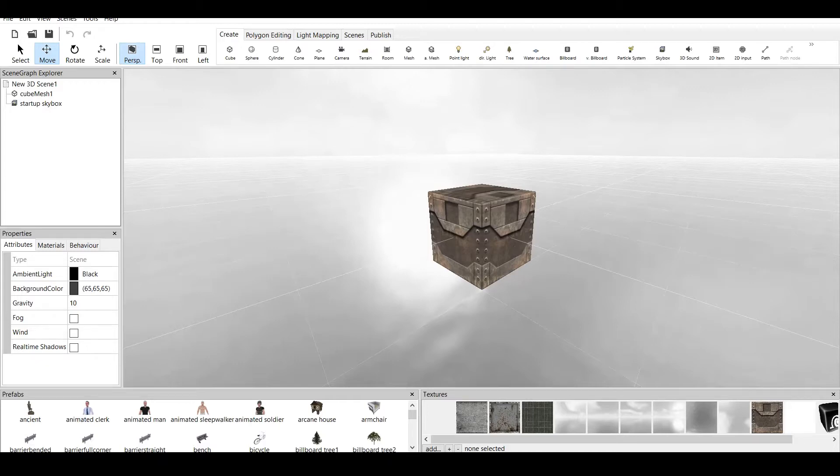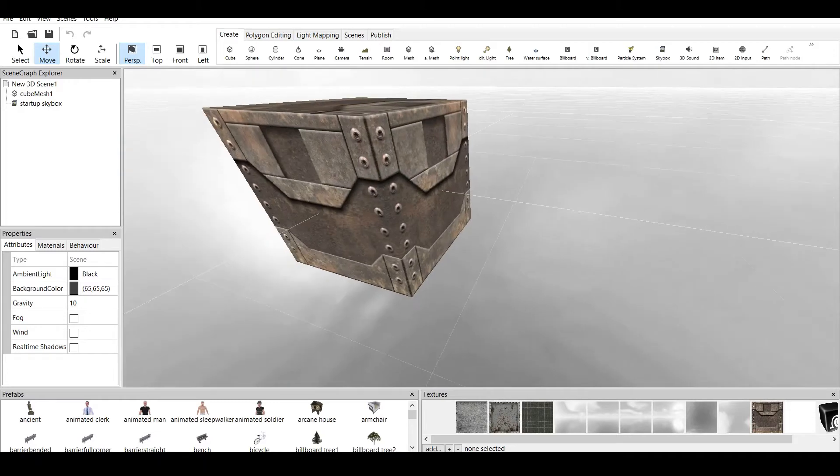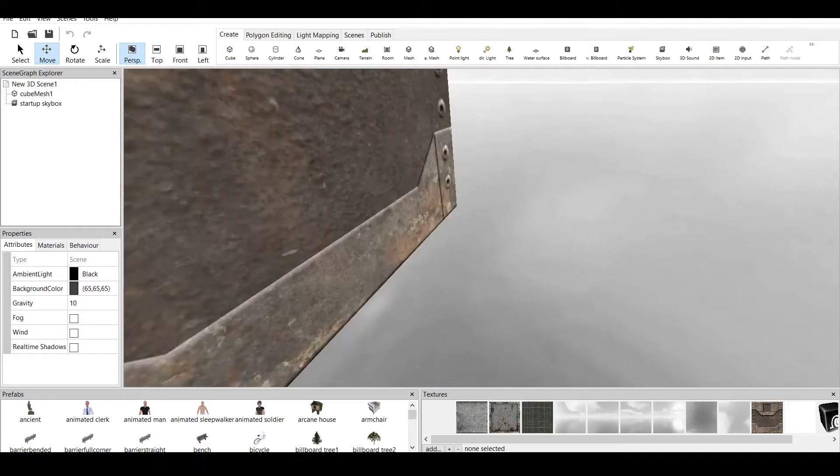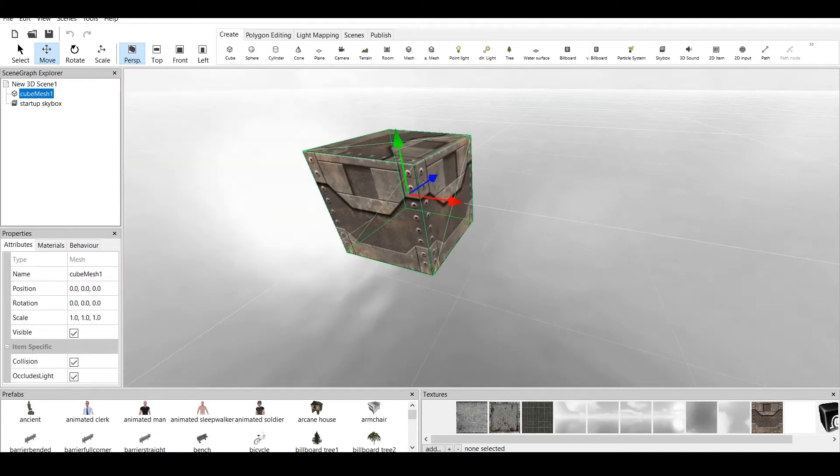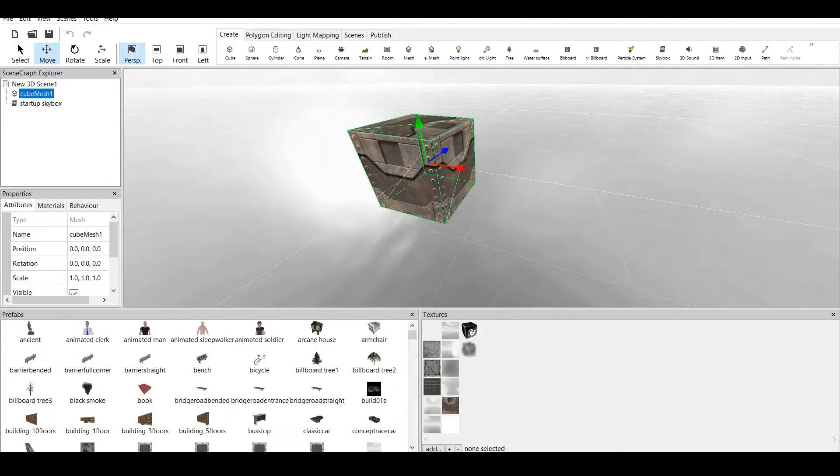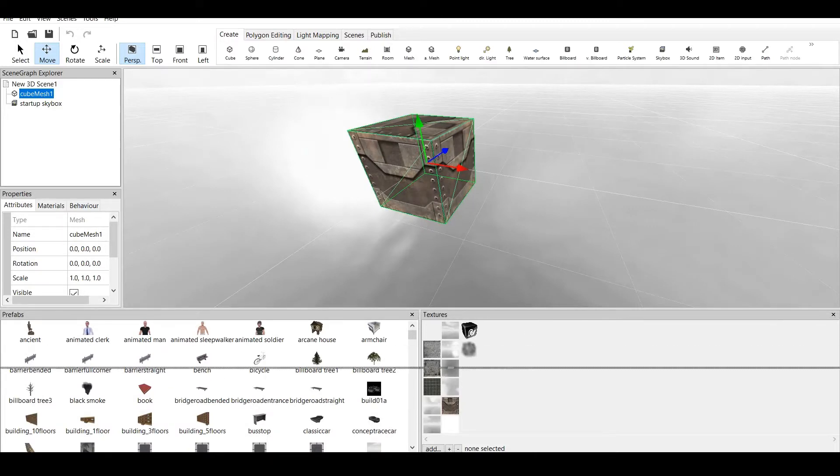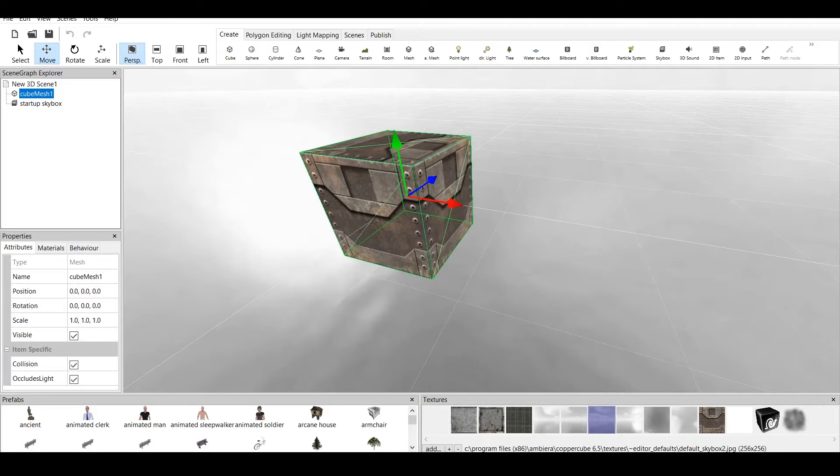In previous videos I've talked about the basics of Copper Cube 6. If you want to check that video out the link is also down in the description. Now textures are, let's say, pictures applied to the object.